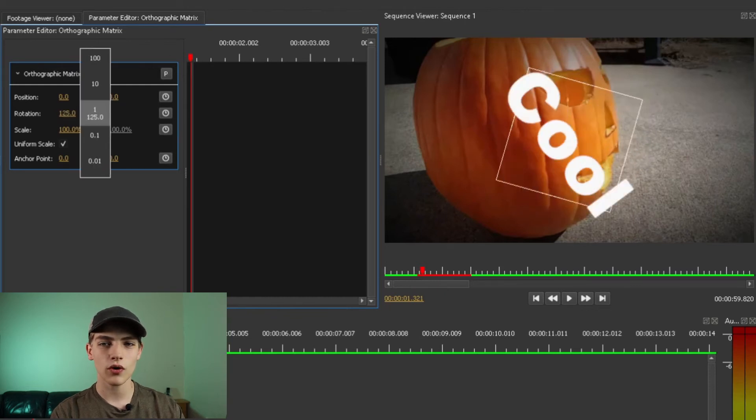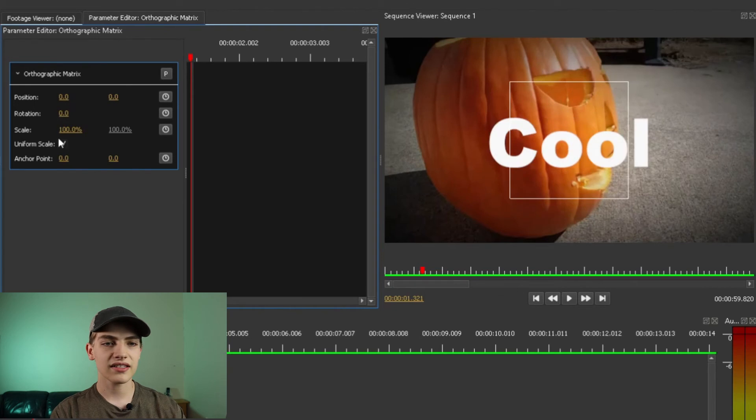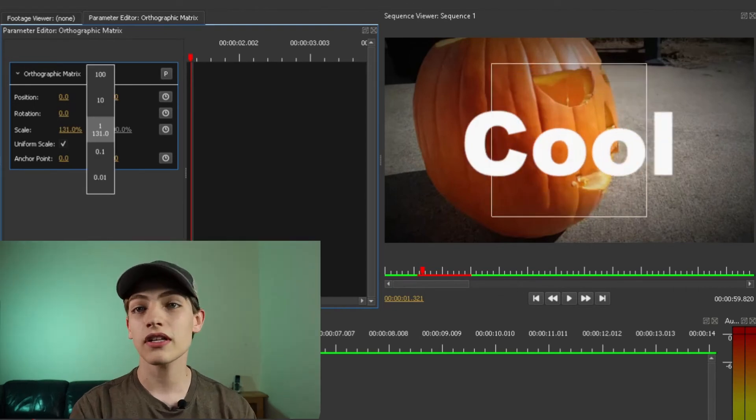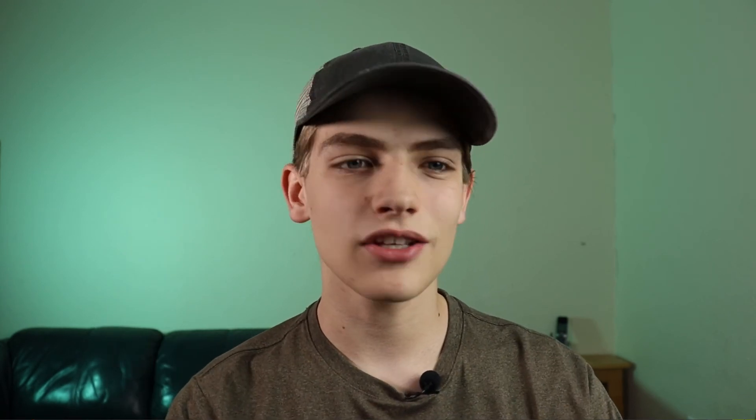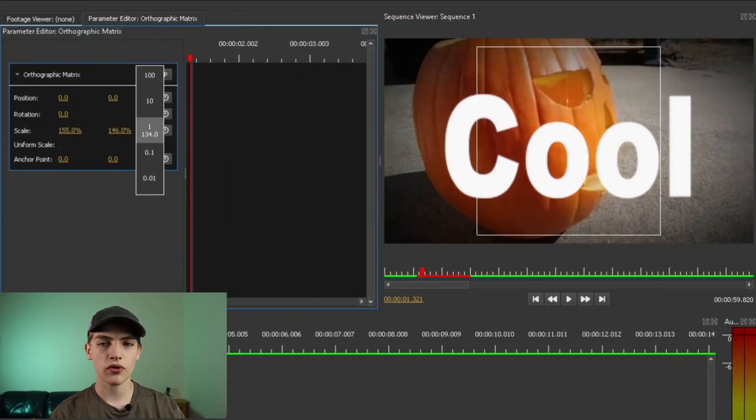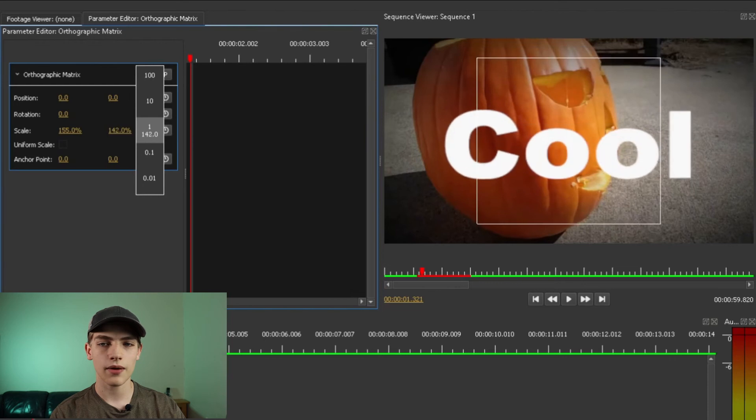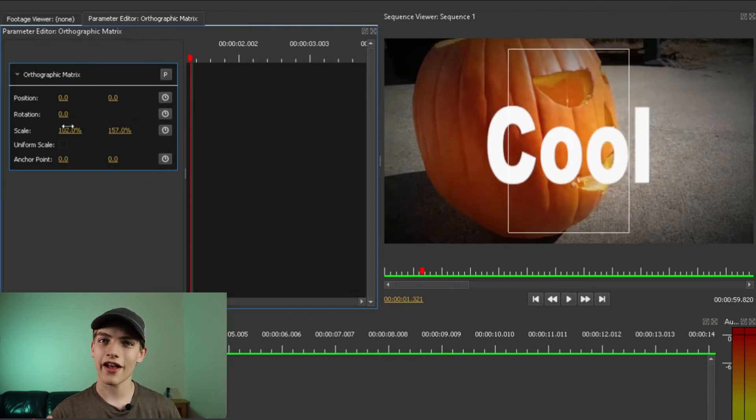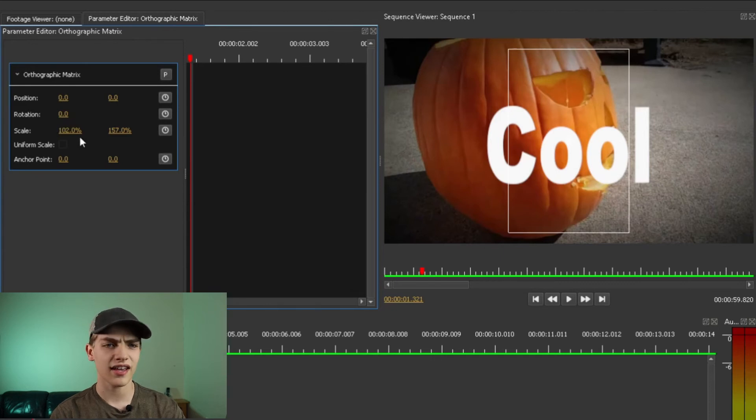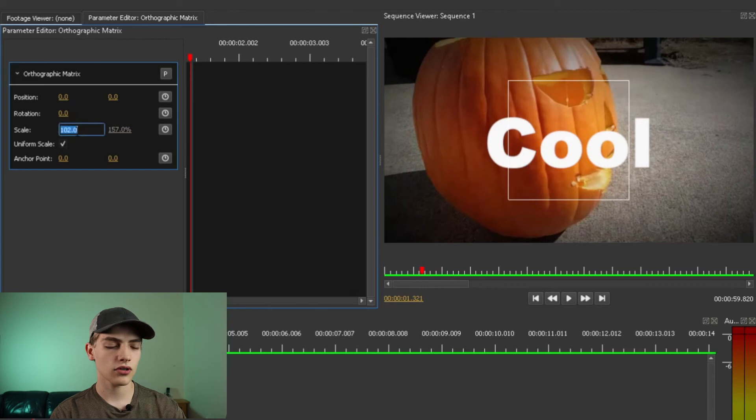And you can even do your rotation like that. Last thing we have is our scale, you either can do a uniform scale, which is going to do the X and Y axis scale together. Or you can unselect the uniform scale and now you can change those parameters separately. So we now have a 157% scale on the Y axis and a 102% scale on the X axis. But I'm going to hit that just in case and we're going to change this to 100.